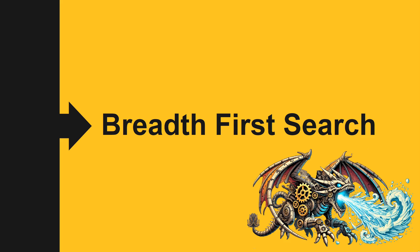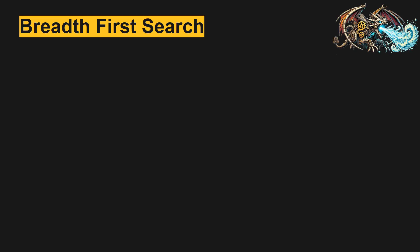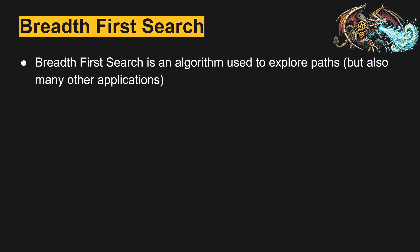Greetings coders. In this video, we are going to dig into the breadth first search algorithm. This algorithm is used to explore paths or explore possibilities with the guarantee that if there is a solution, it will eventually find the solution.